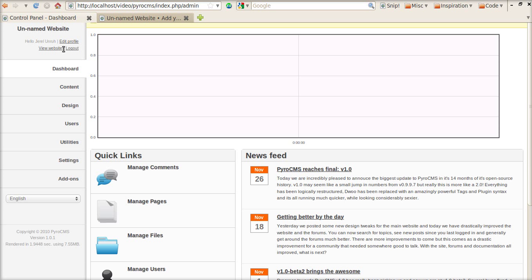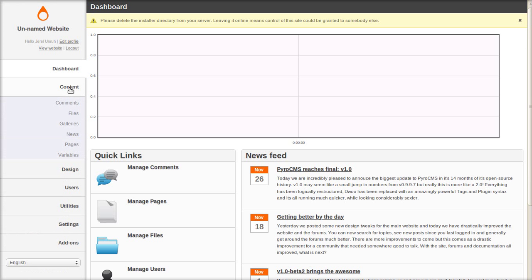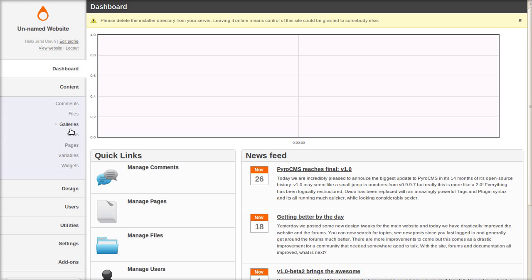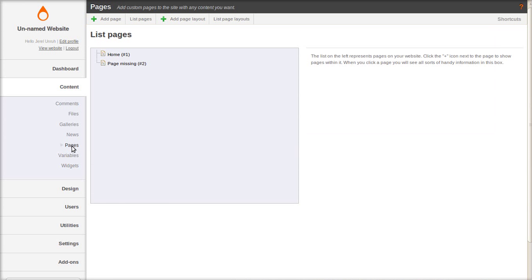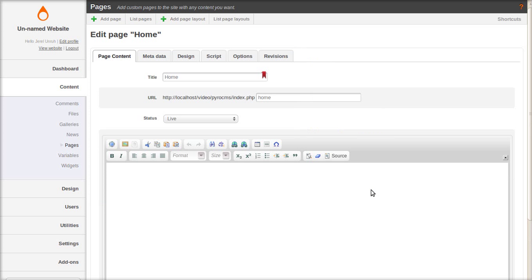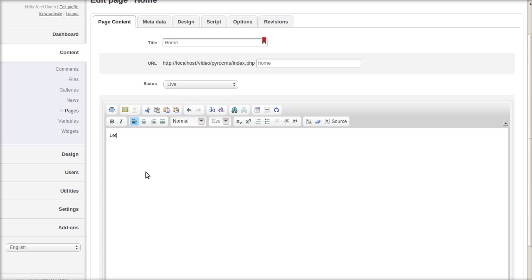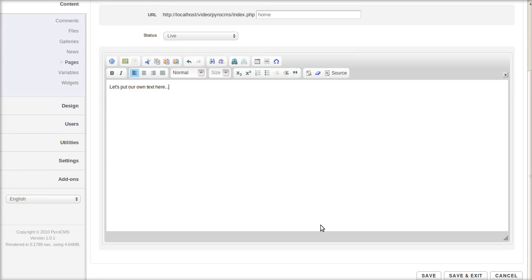Okay, let's change the default text for starters on the home page. Go to content, pages. And edit the home page. Let's erase this text and put something different in, just to show that it's working. Save.